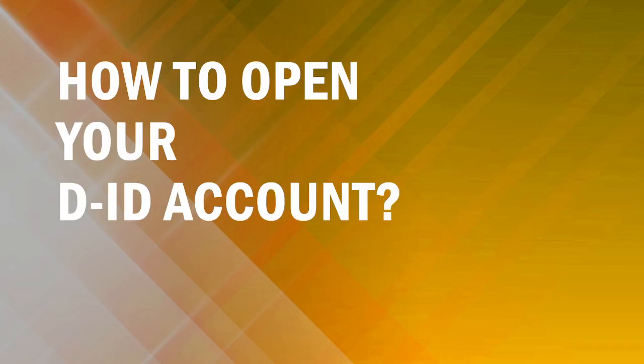Hello everybody, welcome to this video where I'll be showing you how you can open your DID account with simple steps.